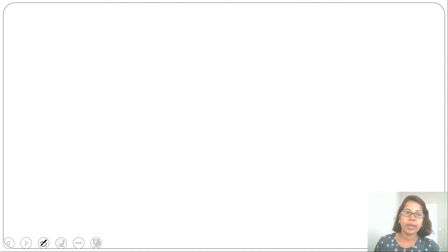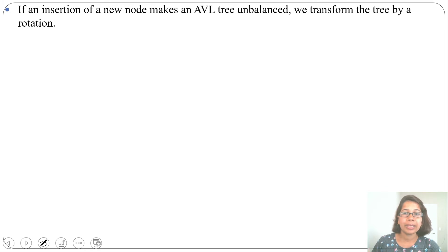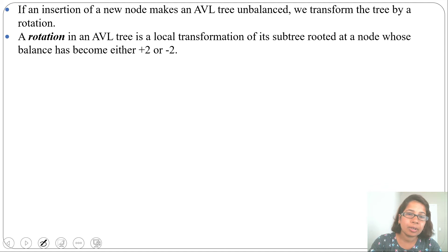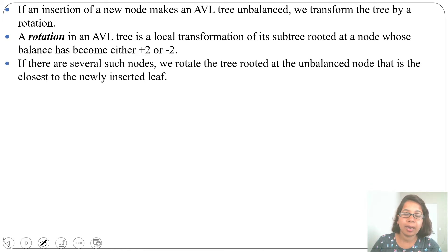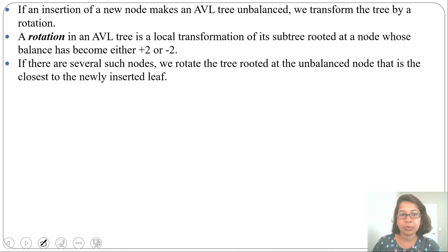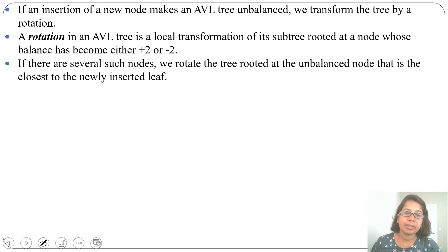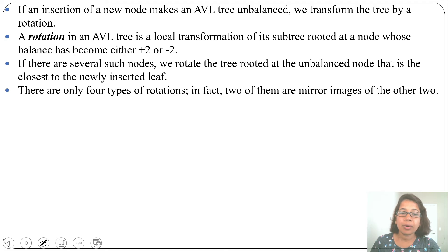When we insert a new node, the AVL tree may become unbalanced. We can restore balance by rotation. Whenever the balance factor becomes +2 or −2, we perform a rotation to rebalance the height. If more than one node has a balance factor of +2 or −2, we perform the rotation on the node nearest to the inserted leaf.